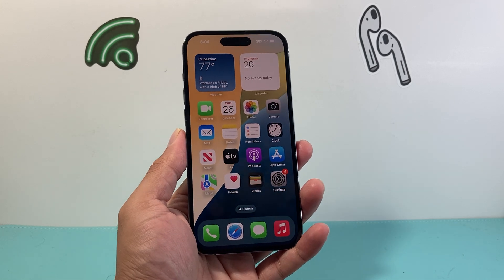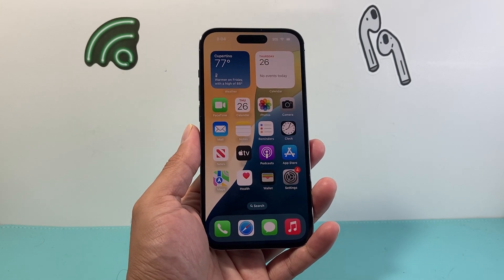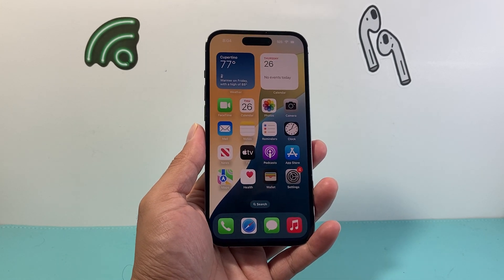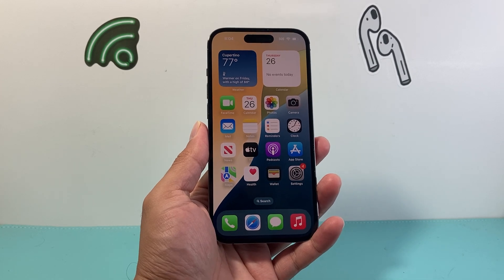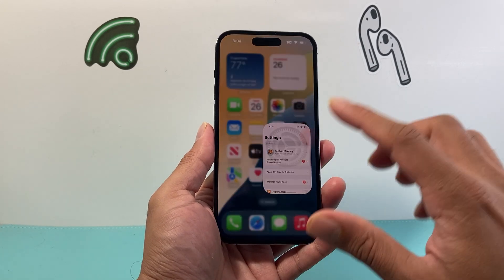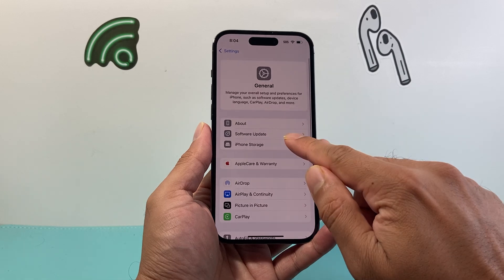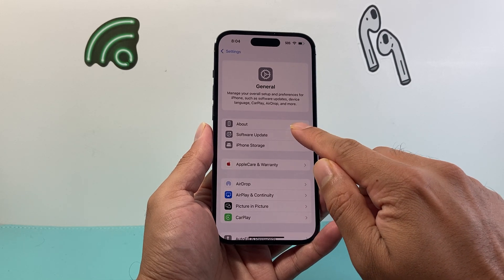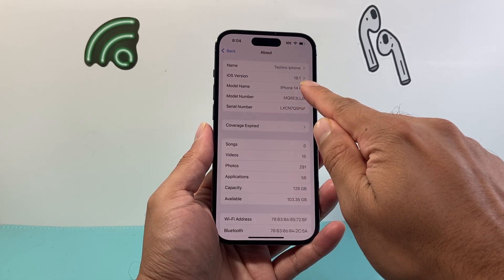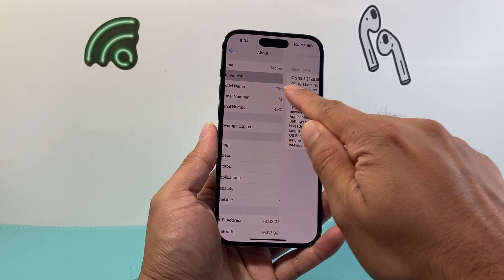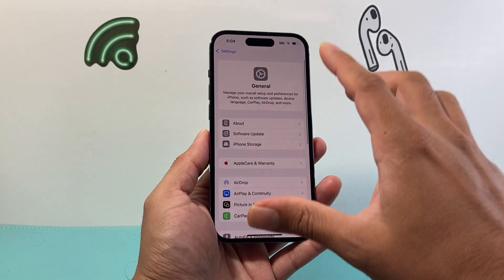This feature is going to be available on your iPhone on iOS 18.1. Right now it's available on the beta version, because publicly we're only able to get the iOS 18.0 update. So if you see here, this one is a beta version update — that's why we'll be able to show you on this one.